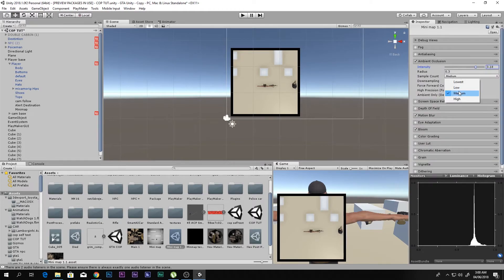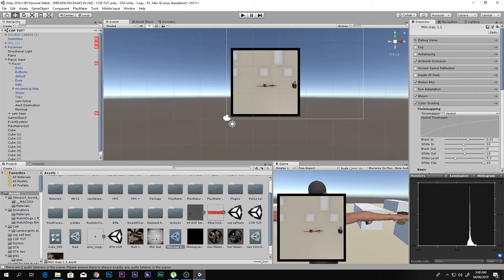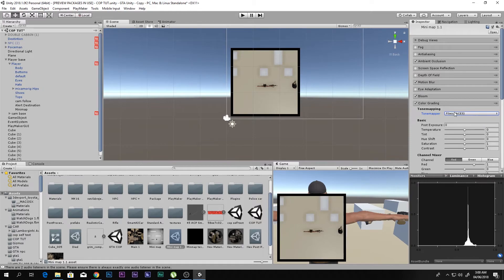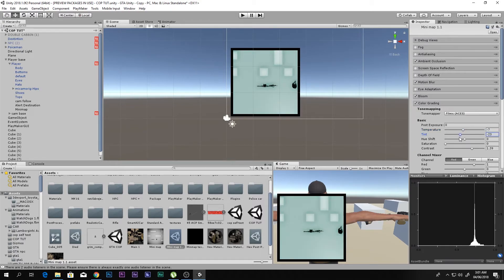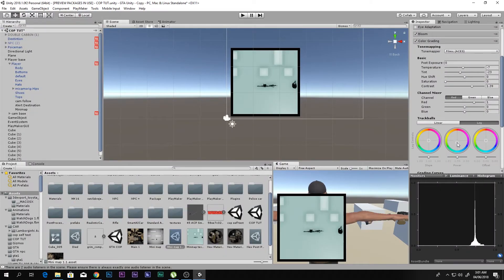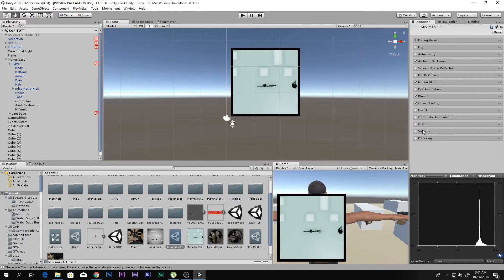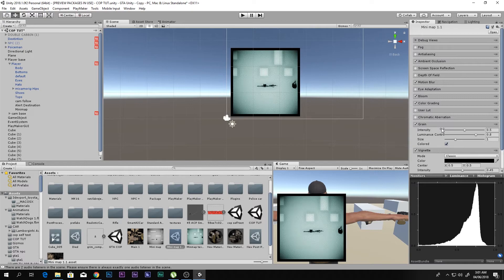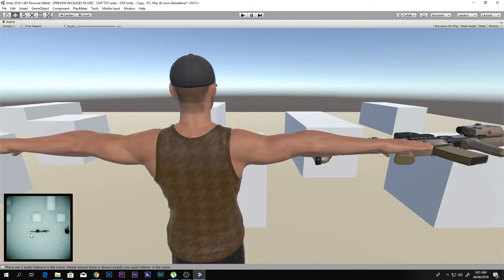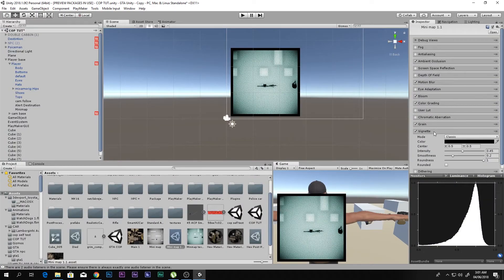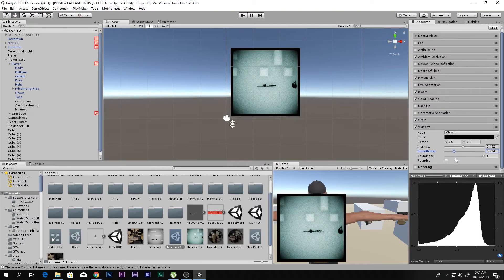Go to Color Grading, set it to Filmic, and decrease the saturation to make it black and white if you want. Increase the contrast a little. For a radar look, add a green tint. Then enable Grain for that radar texture feel. Finally, add Vignette and adjust its intensity and smoothness.